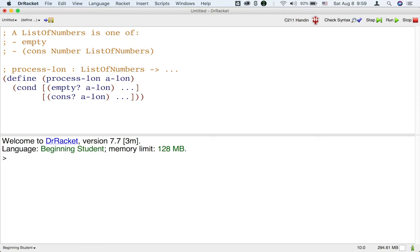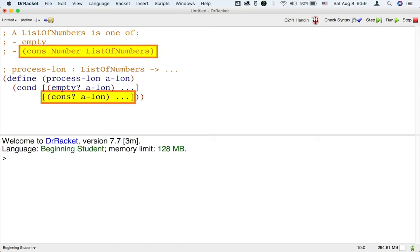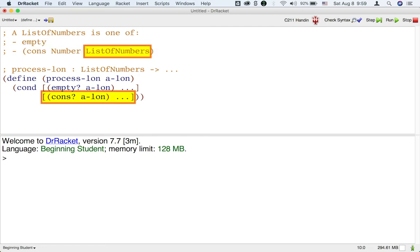But wait, we can be even more complete. Whenever a list is a cons or is not empty, we can access the first item in the list and the rest of the items in the list using the first and rest accessor functions.